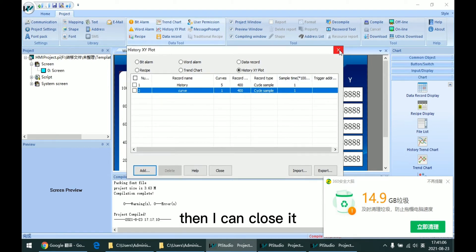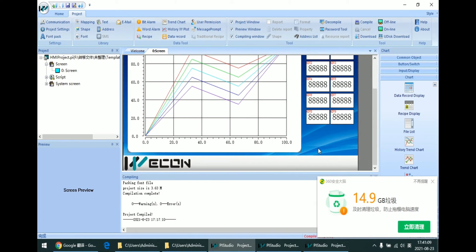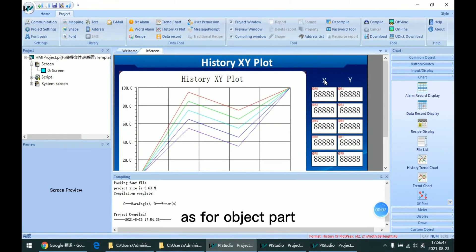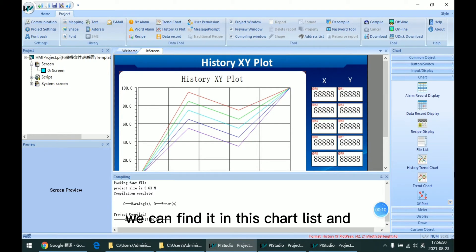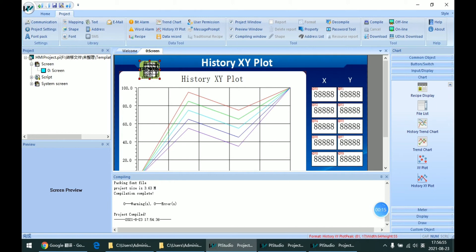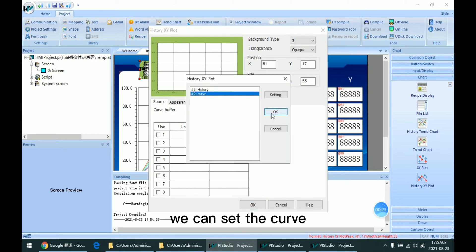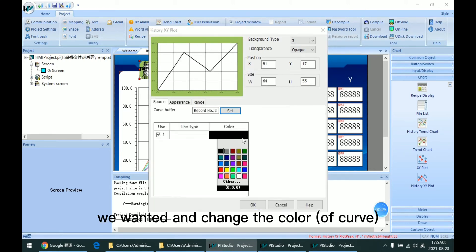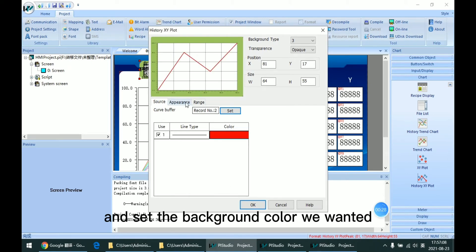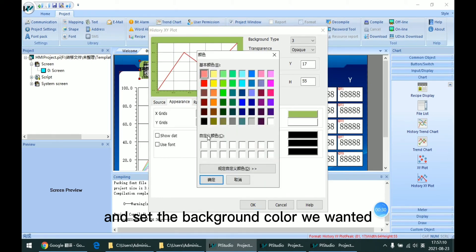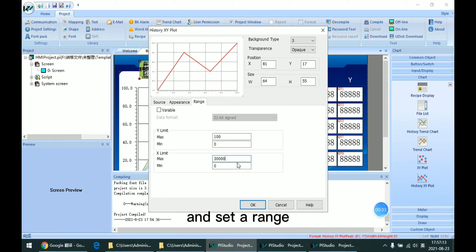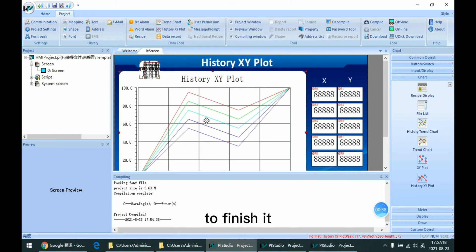When I finish, I can click OK to finish the setting, then close it. As for the object part, we can find it in the chart list and add it to the screen. Like other chart objects, we can set the curve we wanted and change the color, set the background color we wanted, and set the range we wanted. Then click OK to finish.